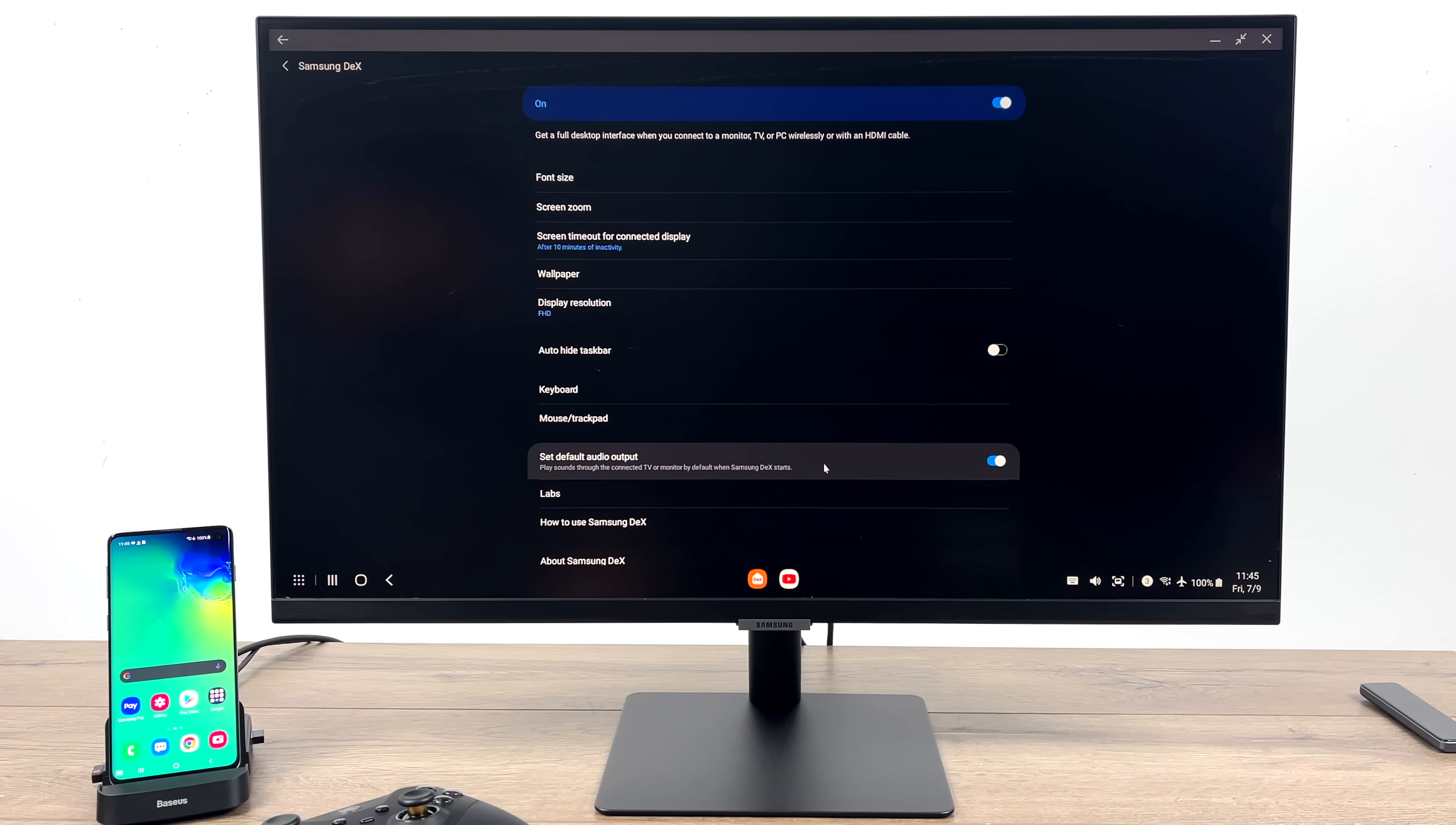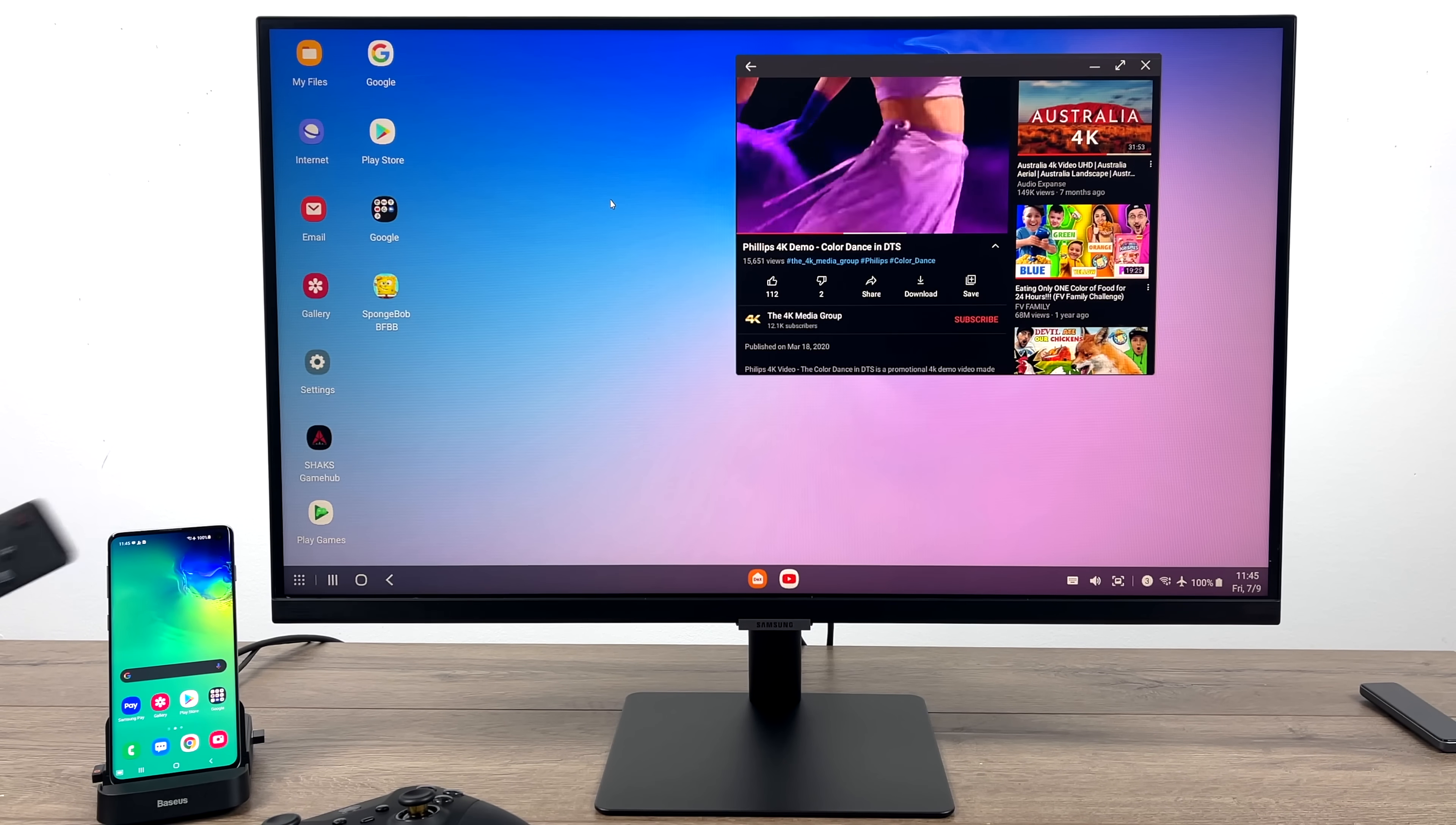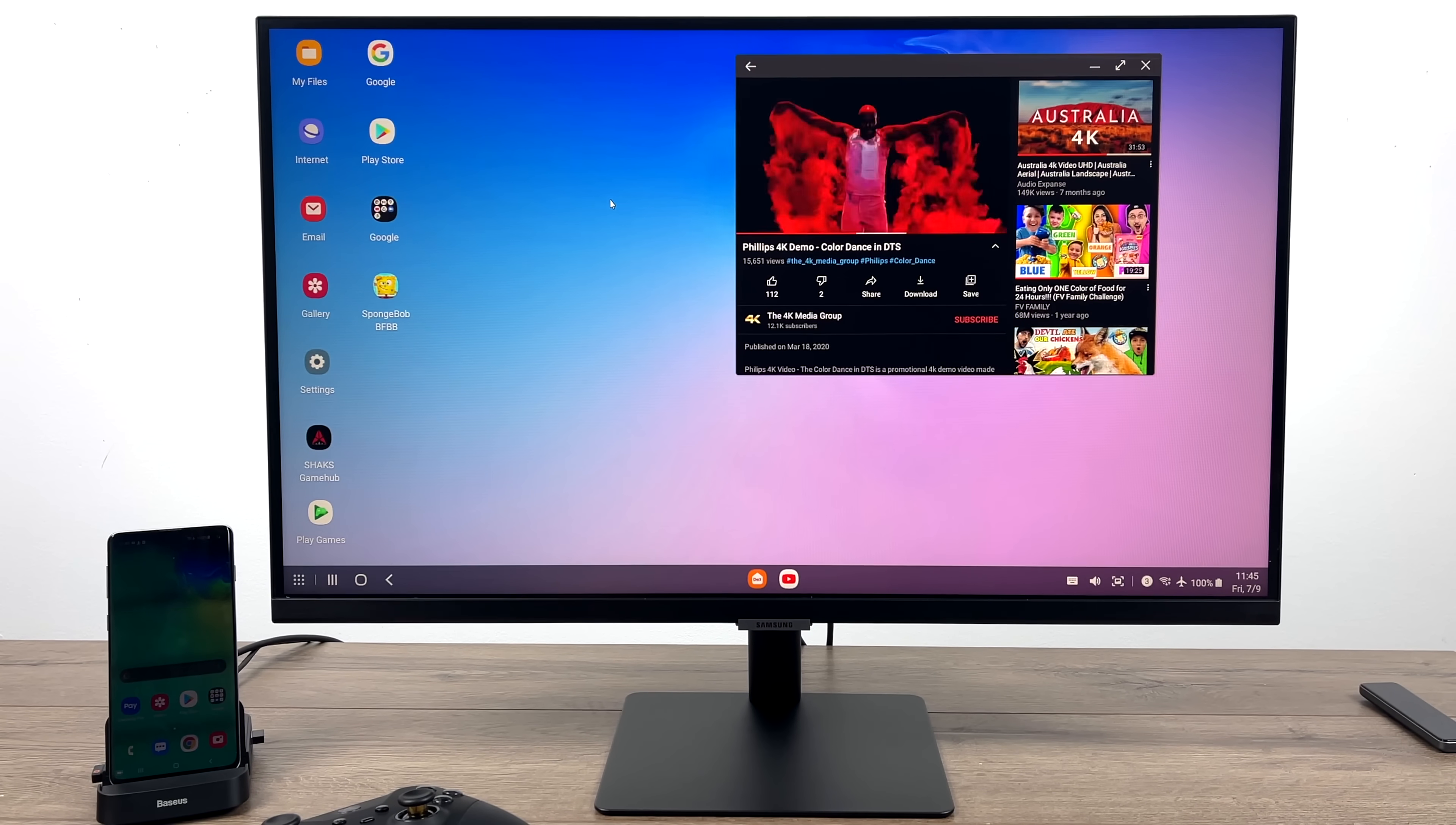And finally, change the audio output. This monitor does have speakers built in and I want the sound to come out of there. So with this, just make sure it's enabled. And as you can hear, we do have audio coming out of the monitor speakers. Otherwise it'll be coming out of the phone speakers.